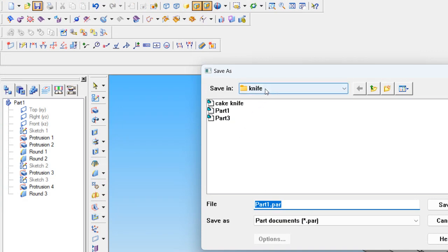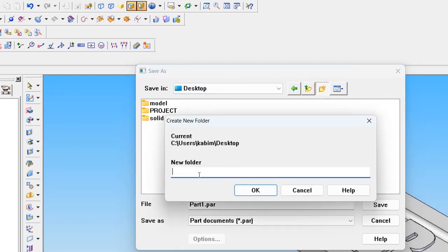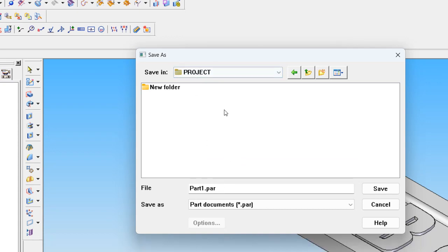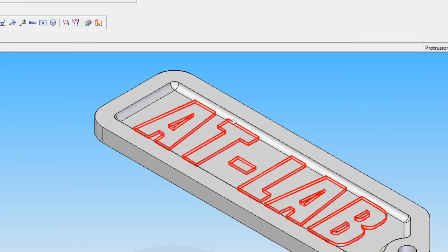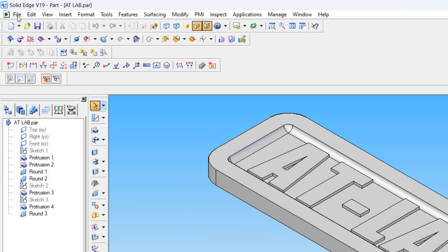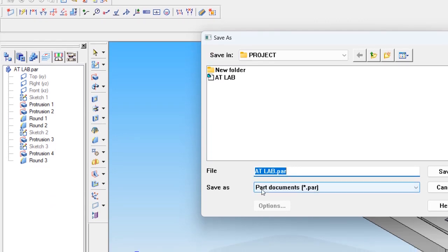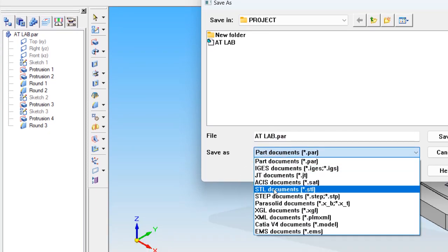Choose the location — we are making a new folder on the desktop called 'Projects'. In that folder, the file name is given as 'ATLAB' and save. This file has been saved as PAR format (part format), but for 3D printing we have to convert it to STL format also. So go to file, save as, and from this location change the file type from part document to STL document.